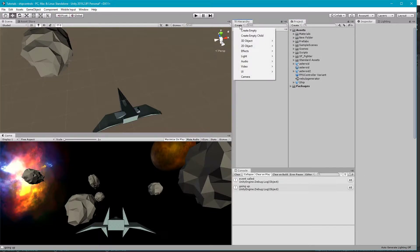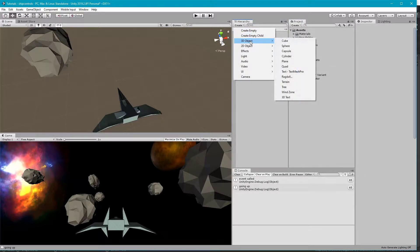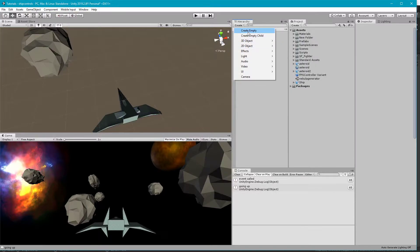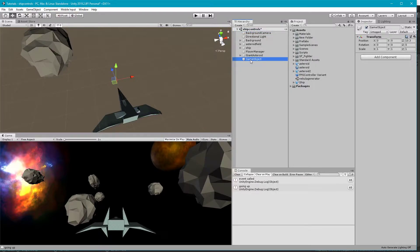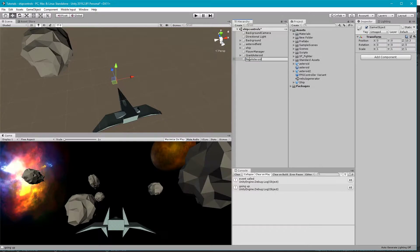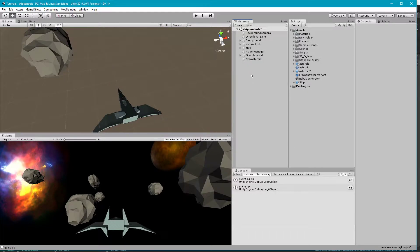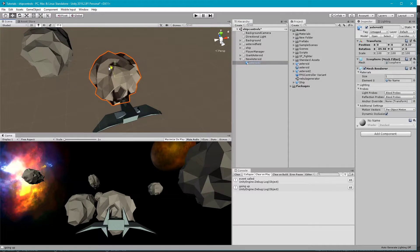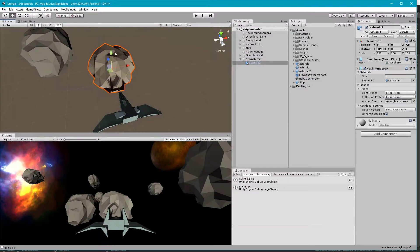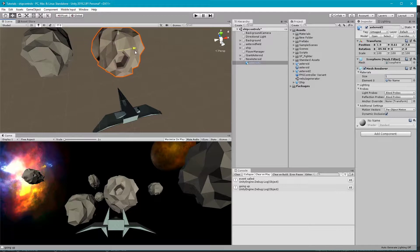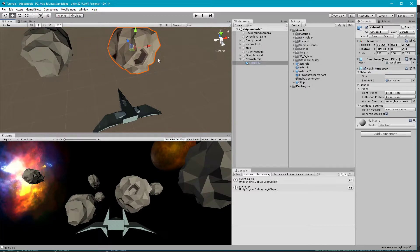Usually when I import a new mesh into my scene, I like to create an empty object first to contain it. So we'll call this new Asteroid. Then drag the Asteroid 2 onto that object. That way you can kind of control rotation, things like that. Say that rotation got messed up or something. Now we have our asteroid in-game.